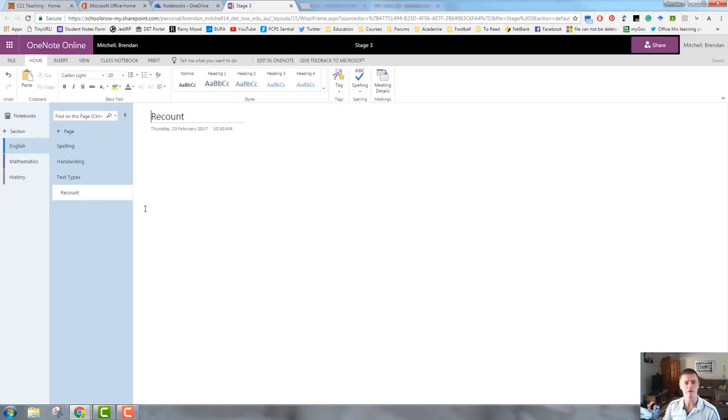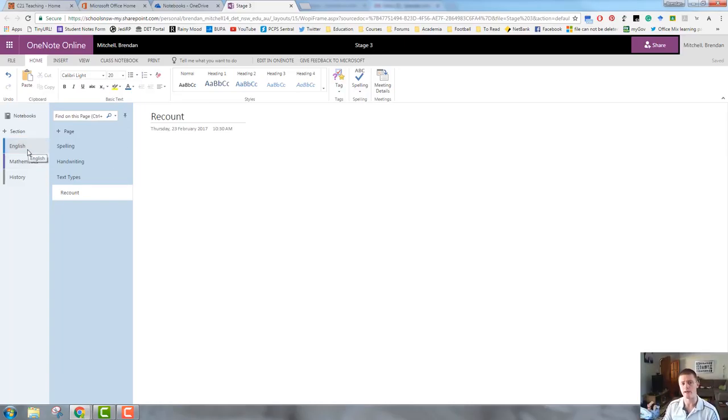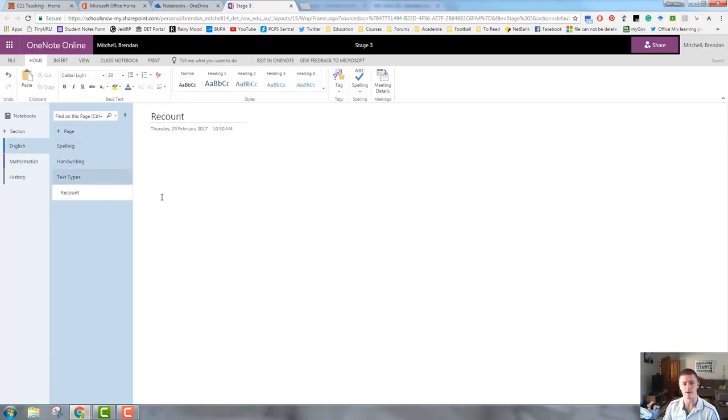Let's go through this again with another option. I have my stage three notebook. I have my English, my mathematics and my history sections. And then within English, I have my different pages. I'm going to go to history now.